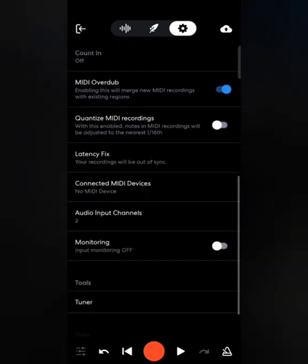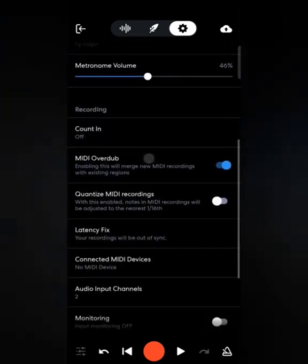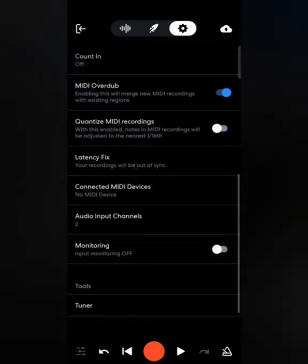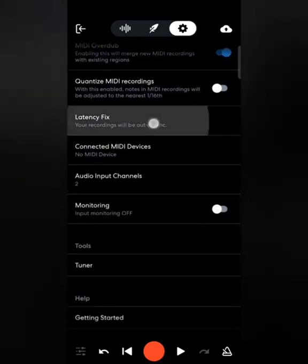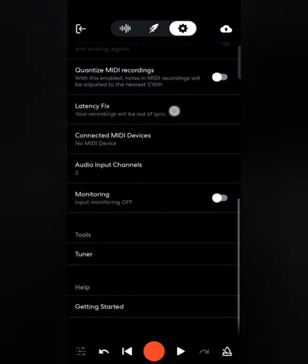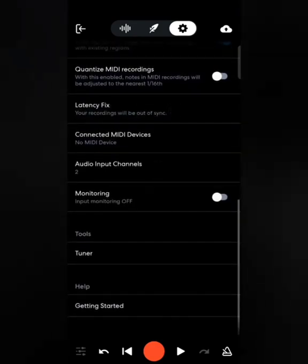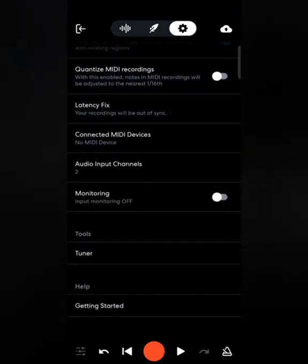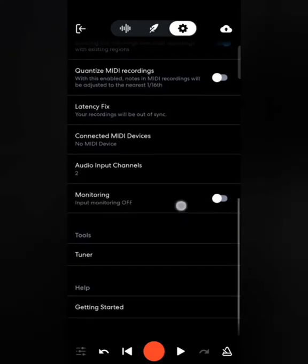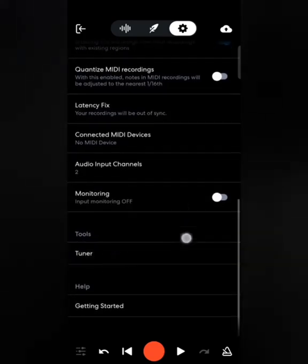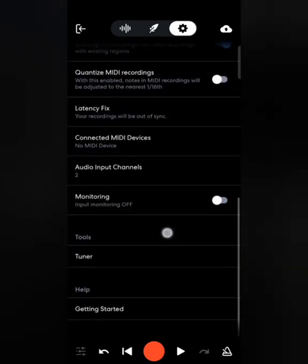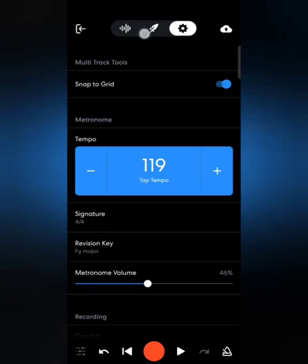The other settings visible here may be a bit confusing for beginners, so I'll cover all of them in upcoming videos. I won't leave anything out.